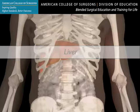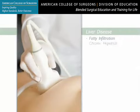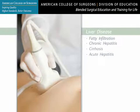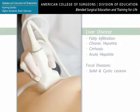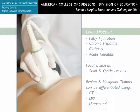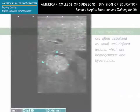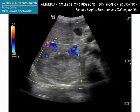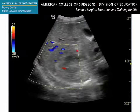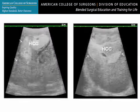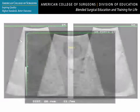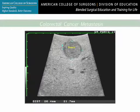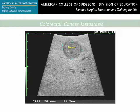Abdominal ultrasound can diagnose various diffuse liver diseases, including fatty infiltration, chronic hepatitis, cirrhosis, and acute hypoechoic hepatitis. However, surgeons usually perform ultrasound for focal diseases such as solid and cystic lesions. Benign and malignant tumors can be differentiated using imaging methods such as CT, MRI, and ultrasound. Liver hemangiomas are often visualized as small, well-defined lesions which are homogeneous and hyperechoic. Hepatic metastases and primary cancers such as hepatomas may have variable echogenicity, although most are relatively hypoechoic when small. Larger tumors show a heterogeneous mixed echo pattern. In a liver tumor, a bullseye pattern of an echoic center with a hypoechoic rim suggests malignancy, and is rarely seen in benign liver tumors.